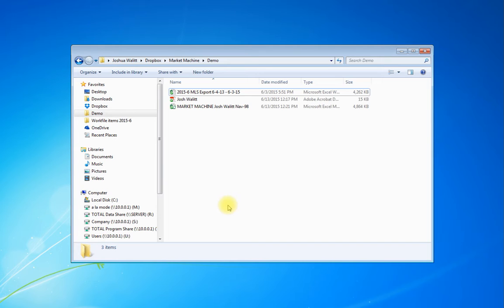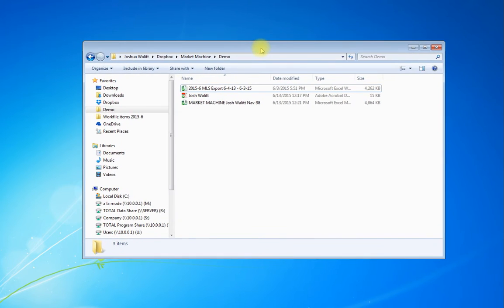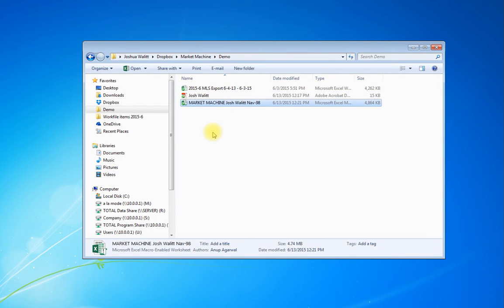So it seems so simple, but let's take a look. All you need to do is navigate on your machine to where you saved the Market Machine file that was provided to you. So I've navigated here to my demo folder and all I'm going to do is double click to open this.